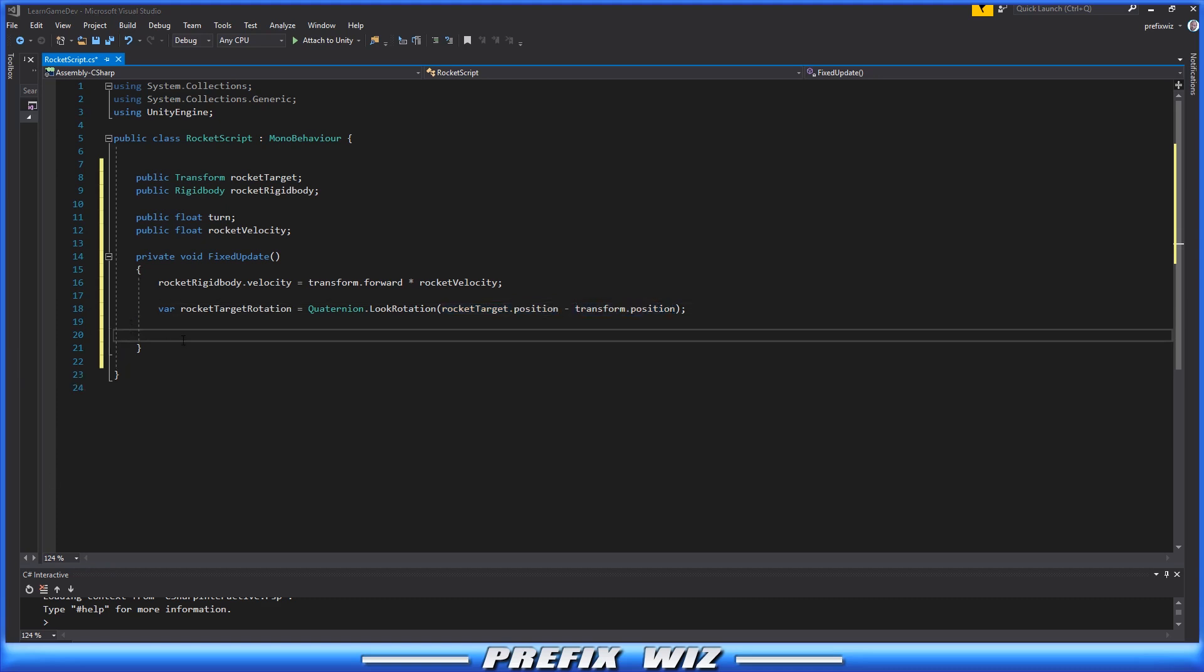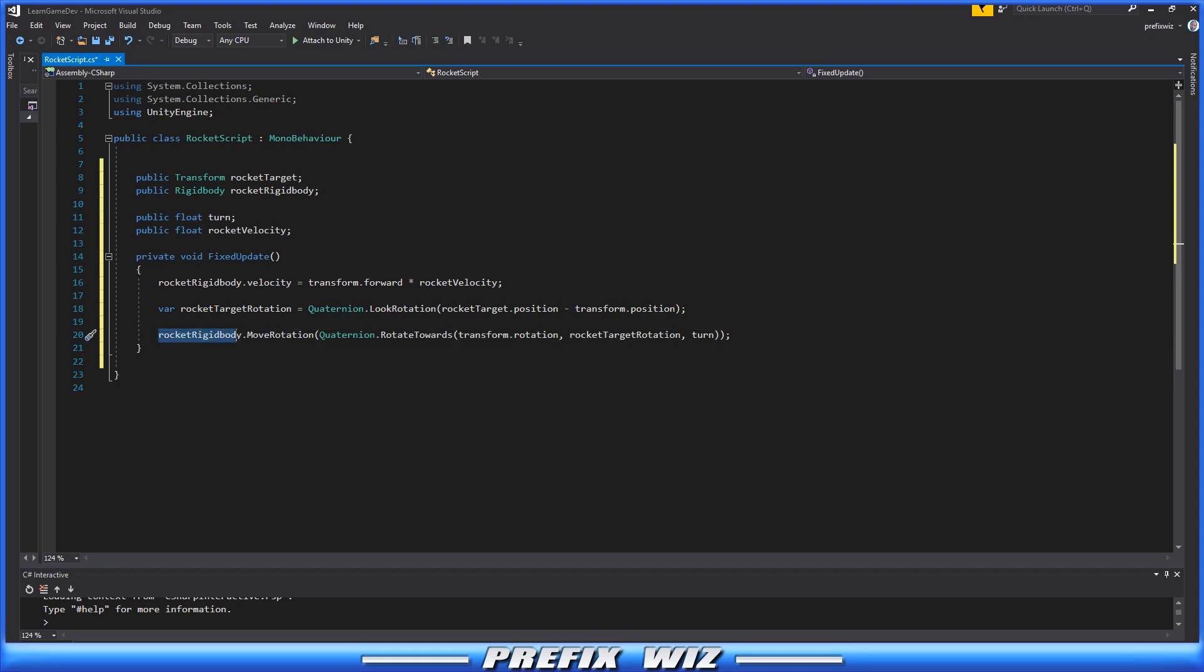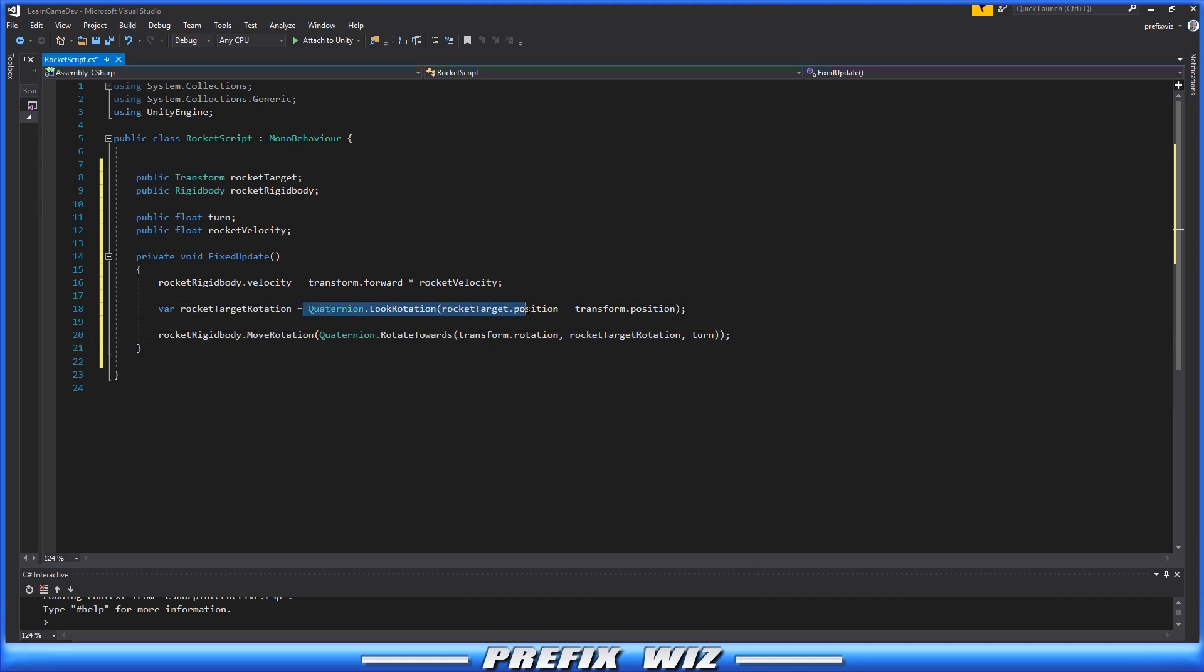Once we have that calculated information, all we need to do is tell the Rigidbody on the Rocket to move in that direction. We're going to grab that reference to the Rigidbody and use MoveRotation. We'll grab that RocketTargetRotation calculation that we defined earlier.